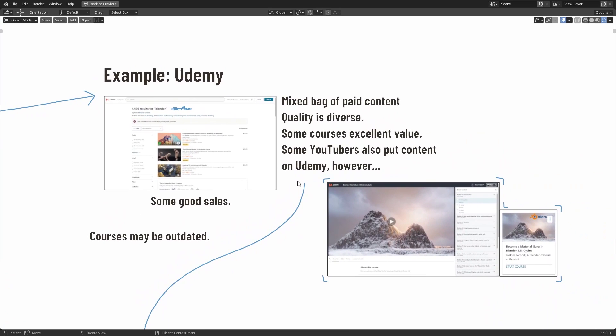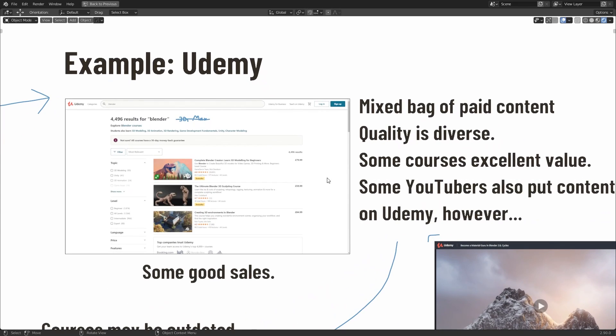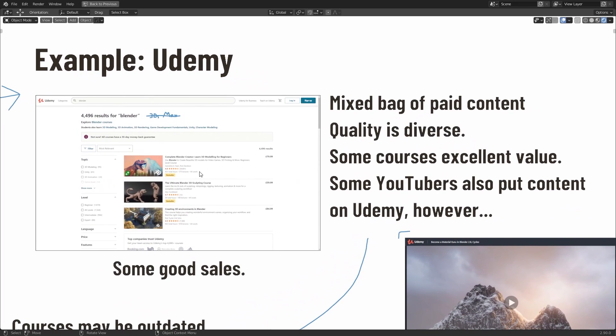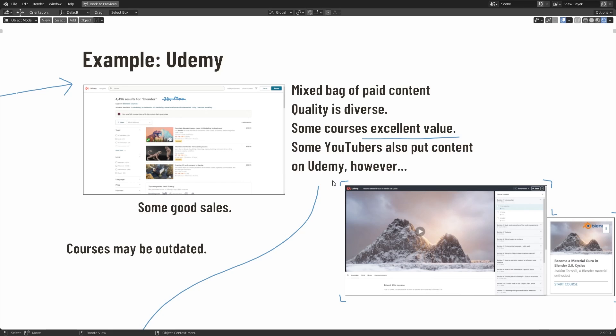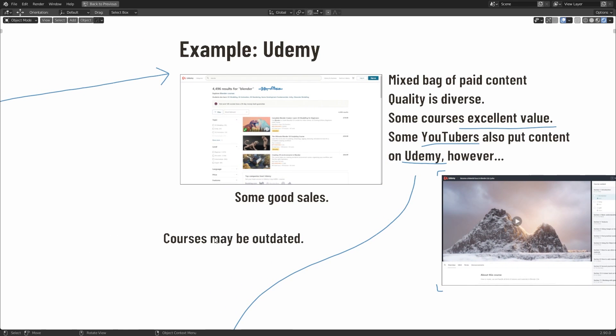So Udemy is interesting because it has quite a large variety of content, but this has a side effect of making it a mixed bag of paid content. Essentially, the quality is quite diverse. Some courses are excellent value, whereas some, in my opinion, are a bit overpriced for what they actually provide. And as I said before, some content creators that make videos for YouTube also produce content for Udemy. However, because there's a variety of content, a significant number of those courses may be outdated for 2.7 versions.